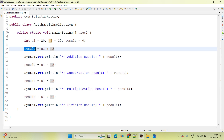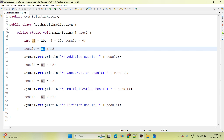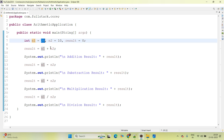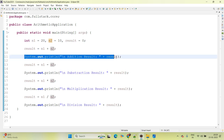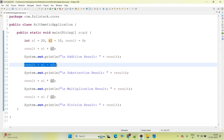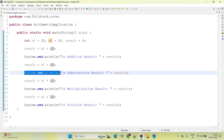As per our business requirement, we added the logic: result = n1 + n2. n1 is 20, n2 is 10, so it gives output 30 into result. And finally we are printing the addition of 2 numbers. Same for subtraction, and finally we are going to print that output as well.